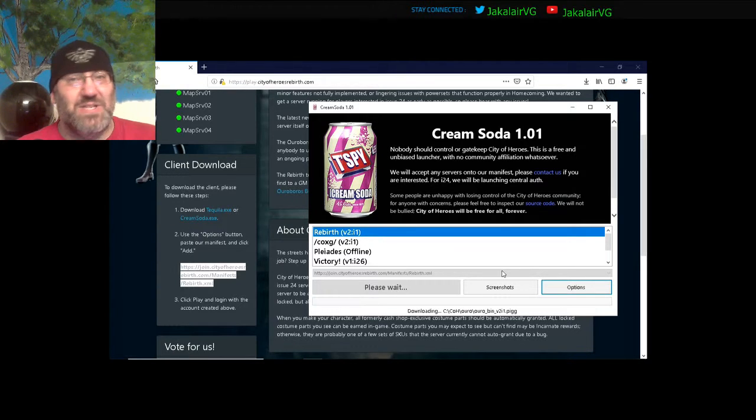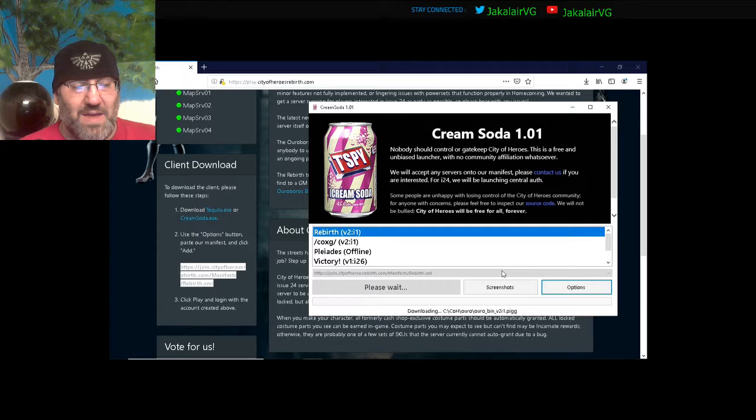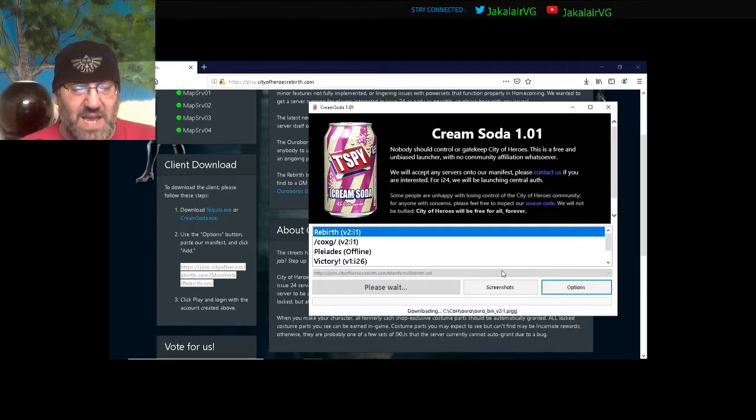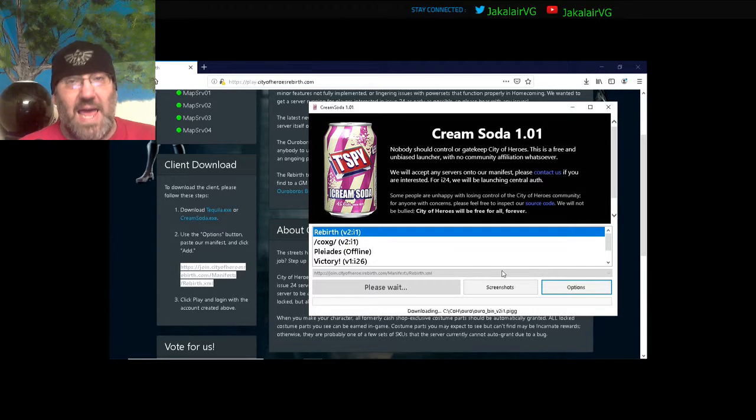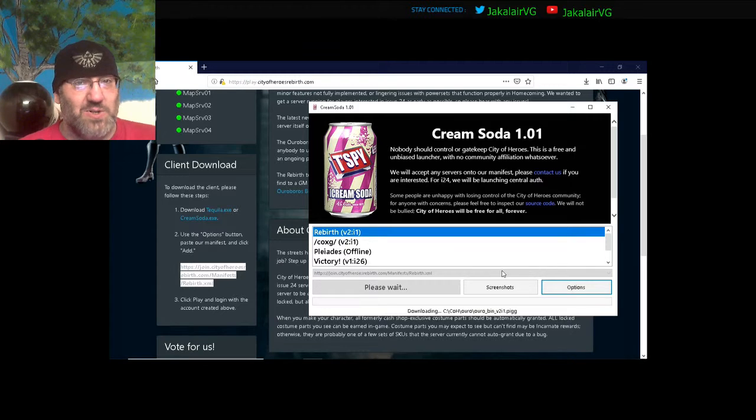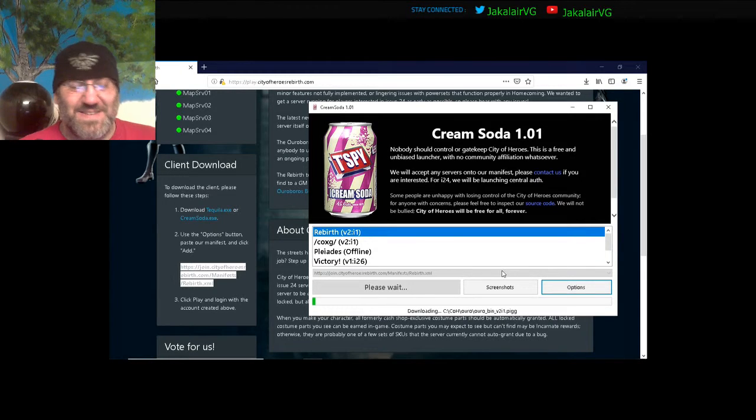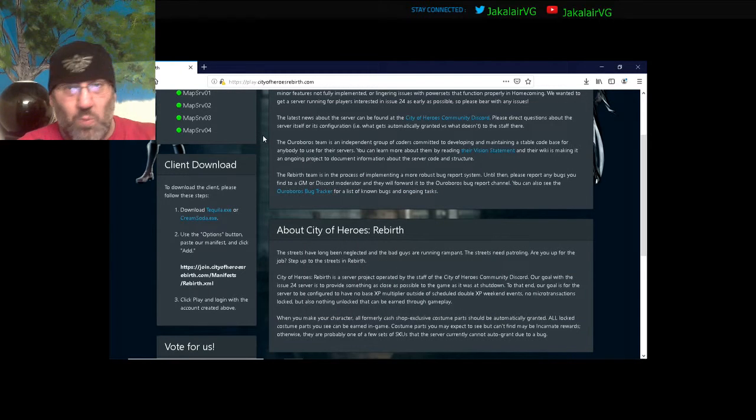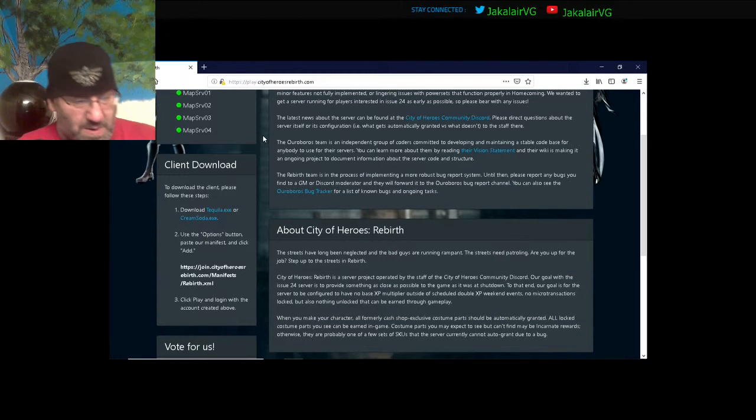Now this is downloading all of the game files, so we're going to go ahead and let it do that. This will take a while, just to let you know. This is not a short process.